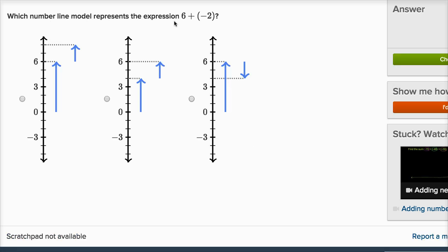Which number line model represents the expression six plus negative two? Here they've made the number lines go up and down — they're vertical. I want to start at six and then add negative two. On a vertical number line where values increase going up, I want to start six above zero. The first choice takes me two steps even higher, so that's positive six plus positive two. The second choice starts at positive four and adds two — not what we want.